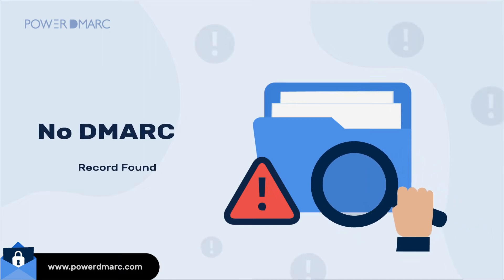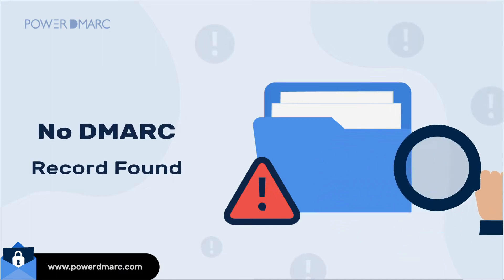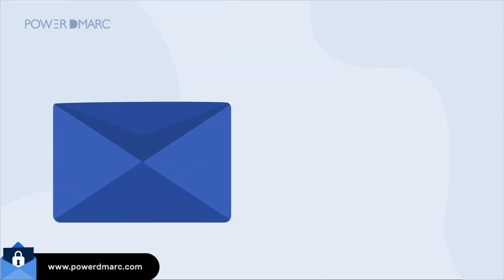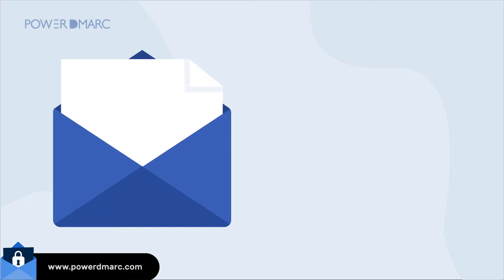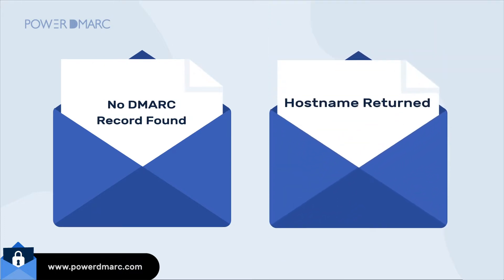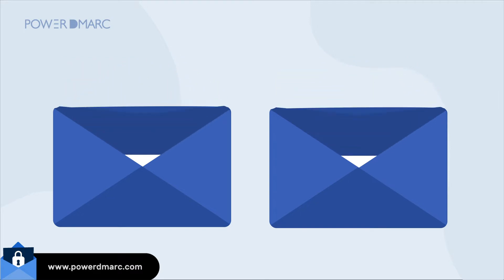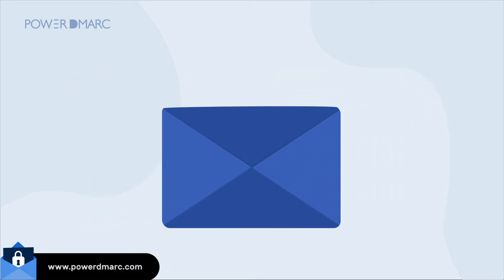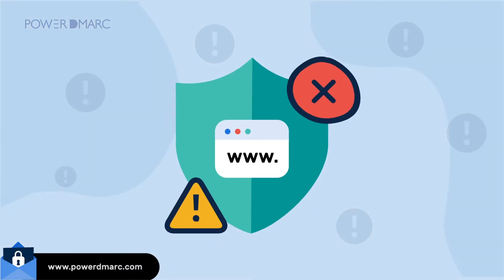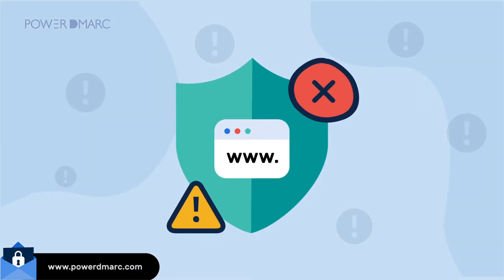How to fix No DMARC Record Found. If you are consistently coming across prompts like No DMARC Record Found or Hostname returned a missing DMARC record while using online tools, it simply means that your domain is not configured with DMARC authentication protocol.